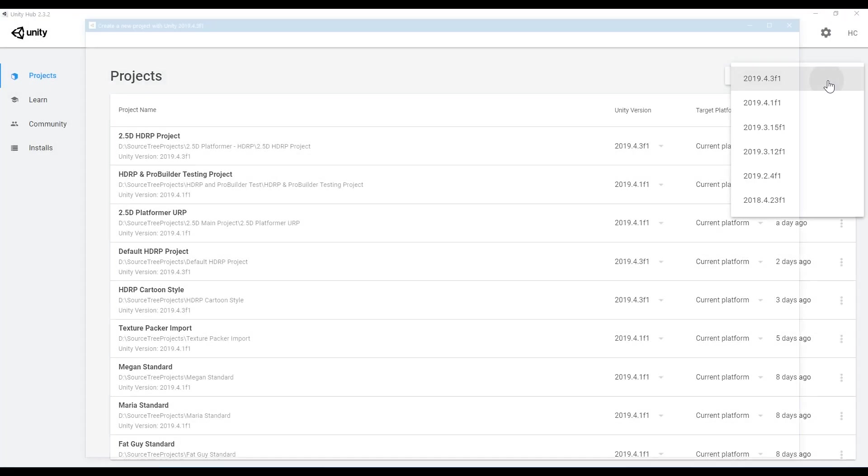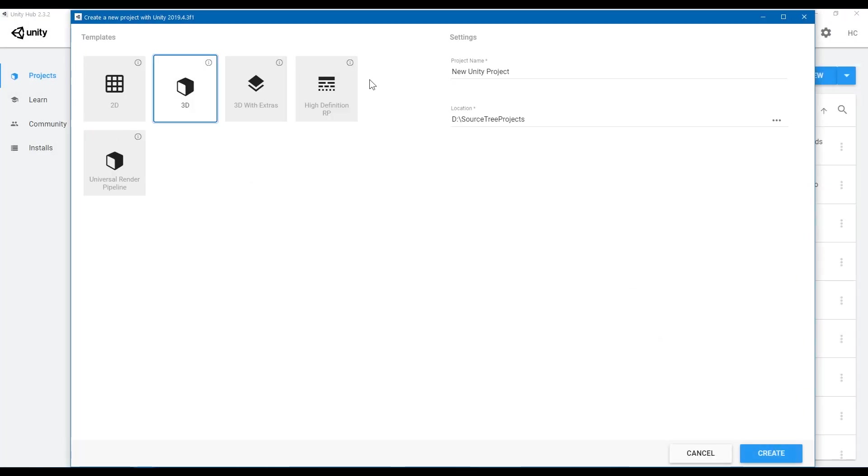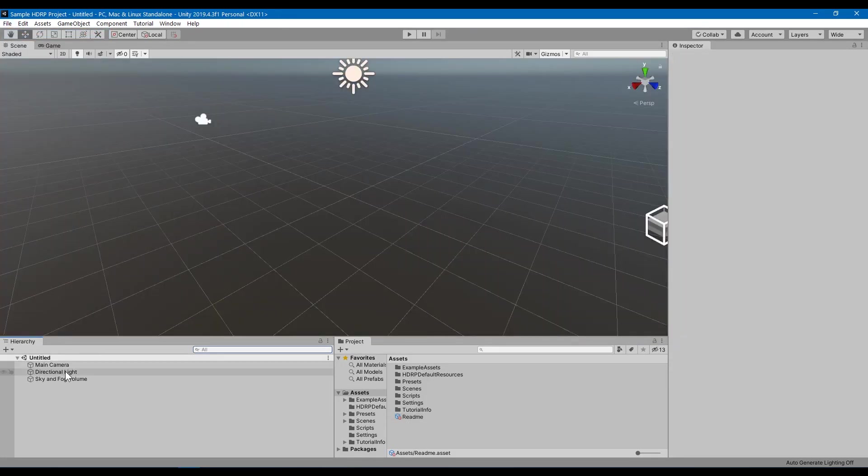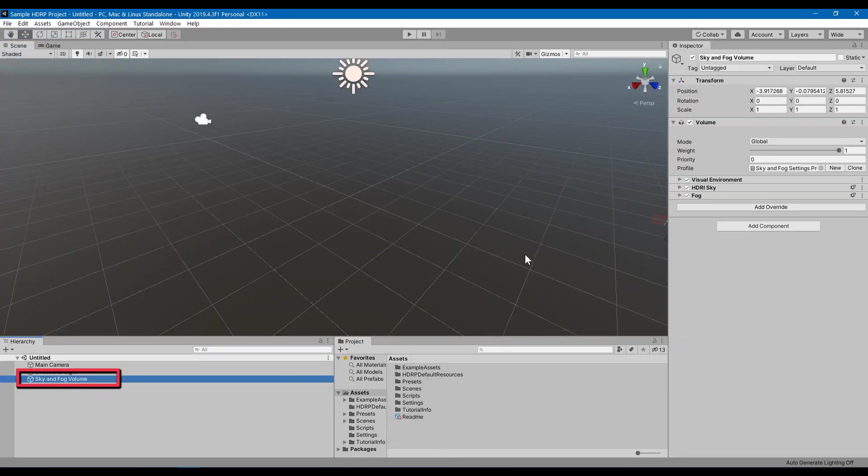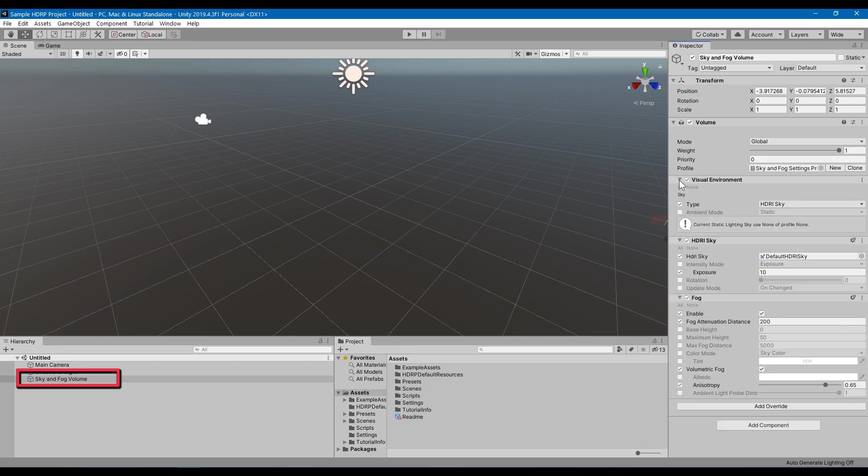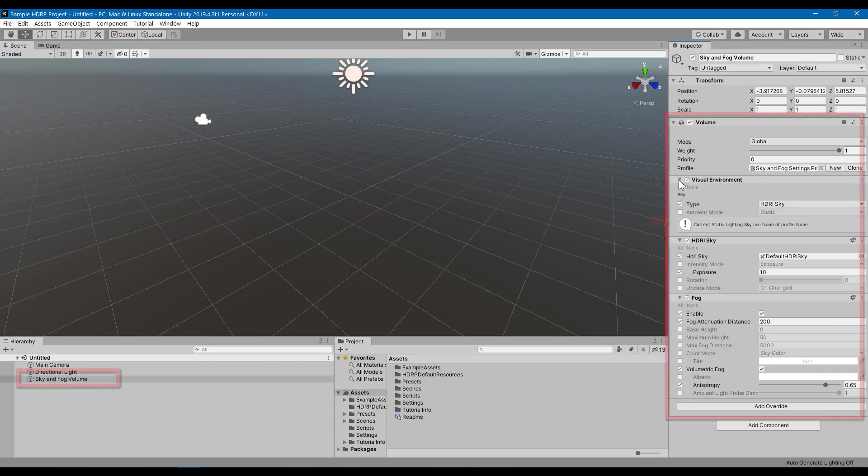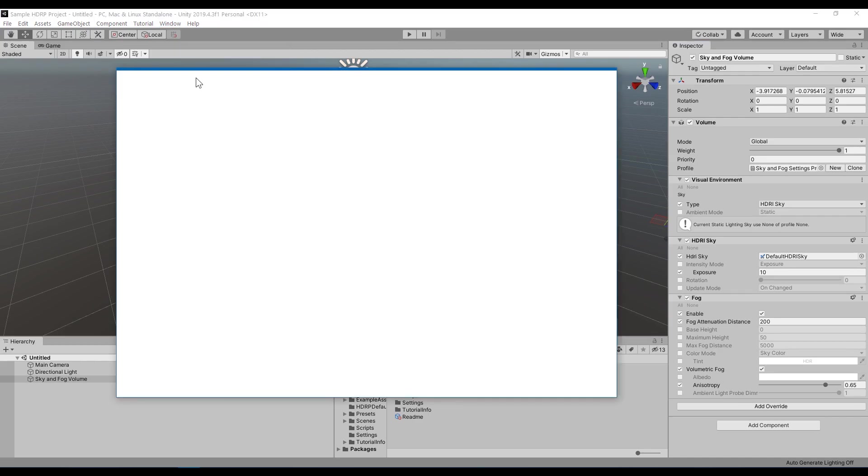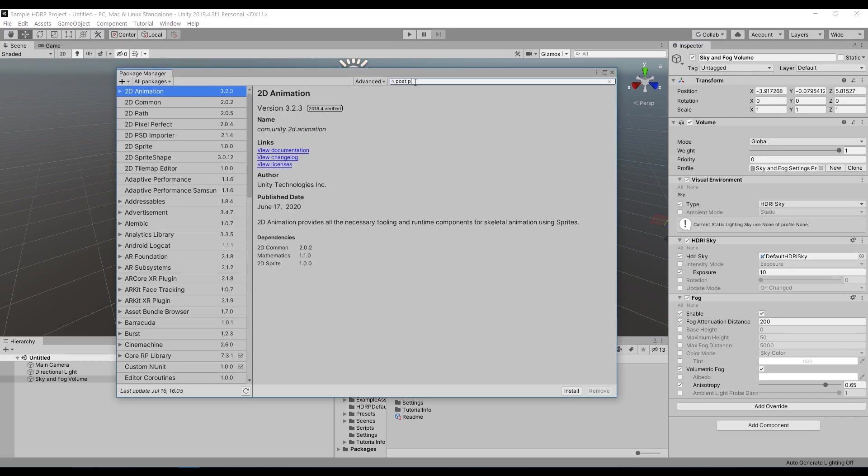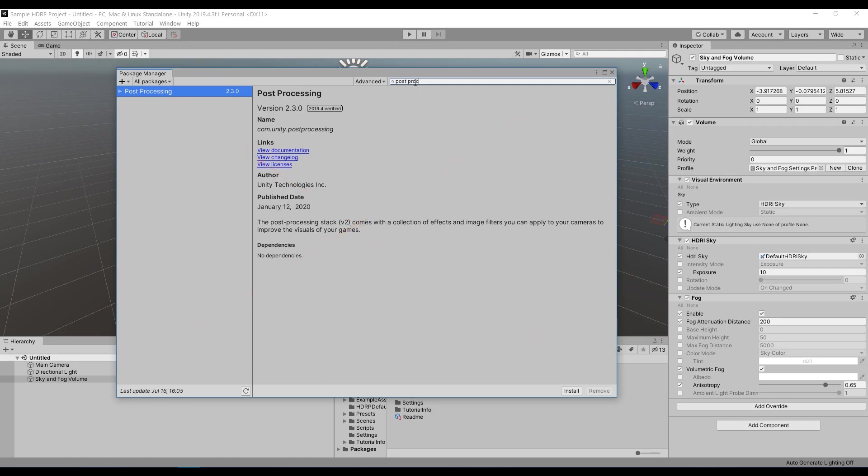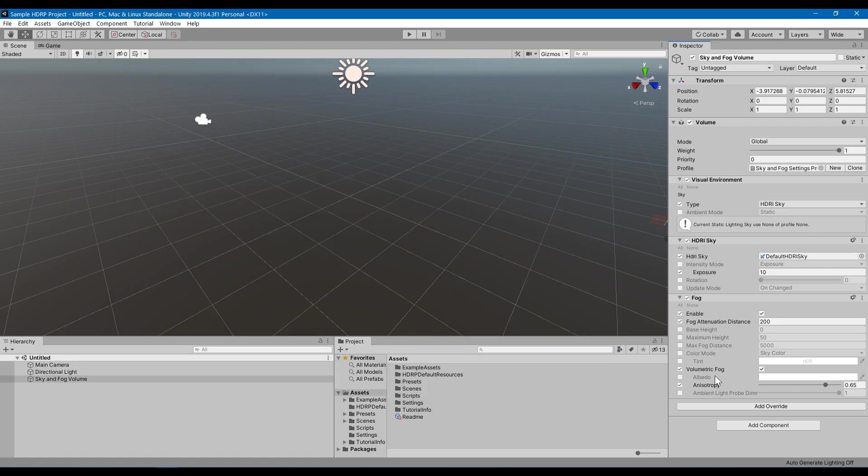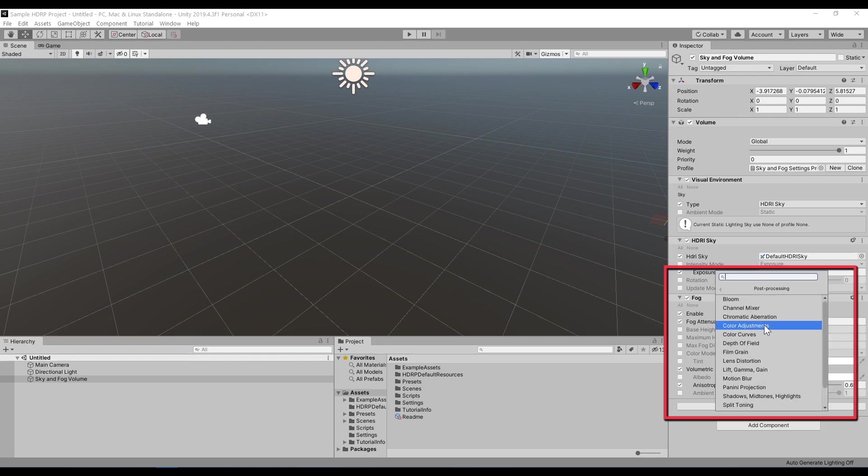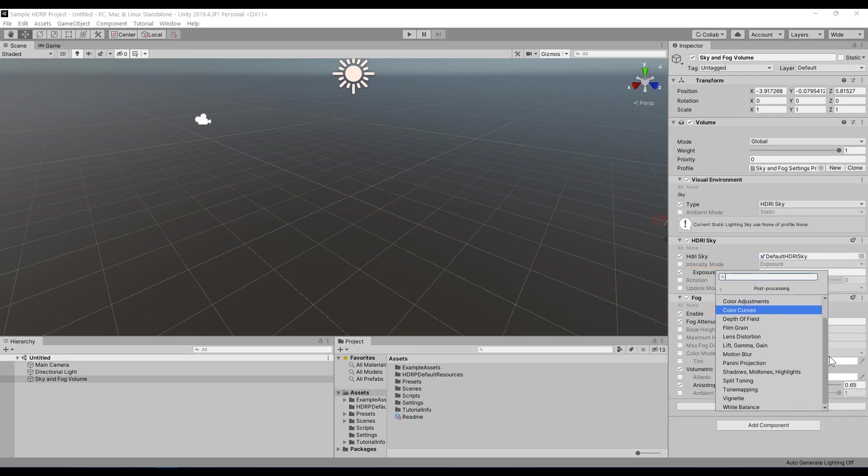If you create an HDRP project in a new scene, immediately you're going to notice the volume profile. HDRP includes this by default so you don't have to install older packages like PostProcessingStack. I see some people still using PostProcessingStack or trying to use two different packages at the same time, but I advise against that.